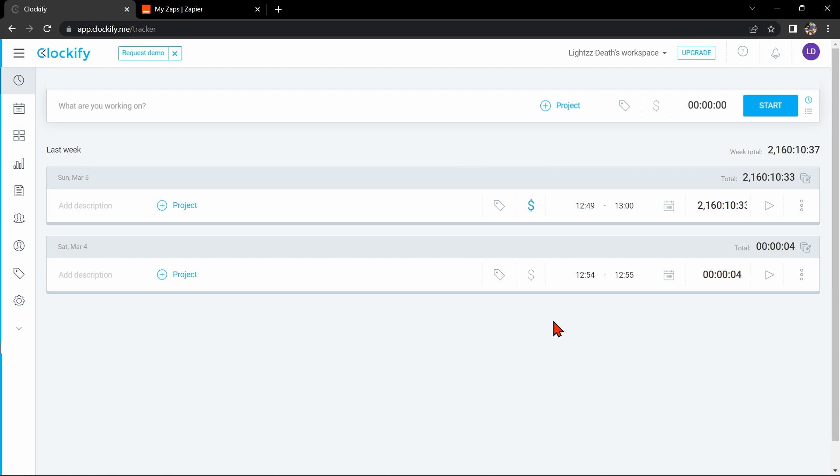Integrating Clockify with Monday.com can help you track your team's time spent on specific tasks and projects and get a better understanding of your team's productivity. So, let's start.